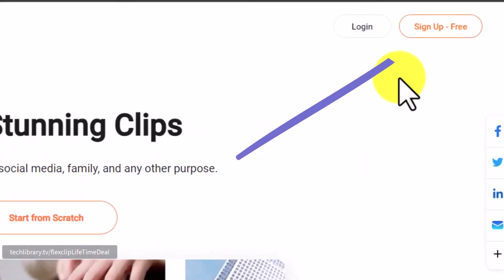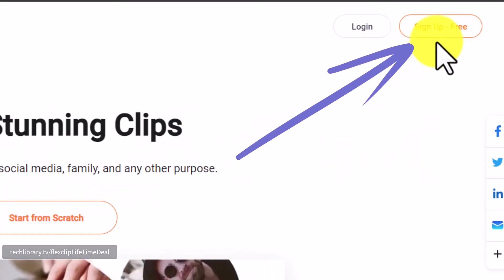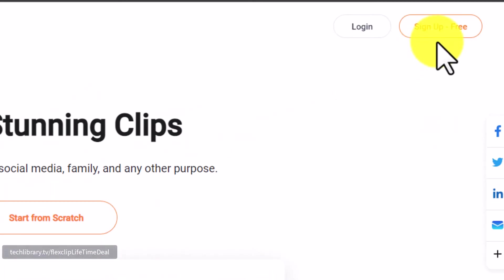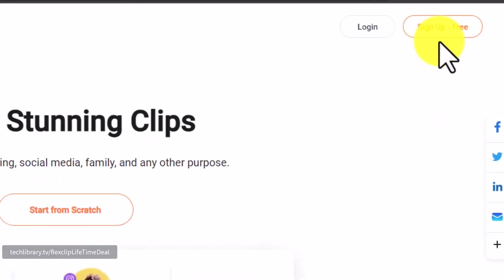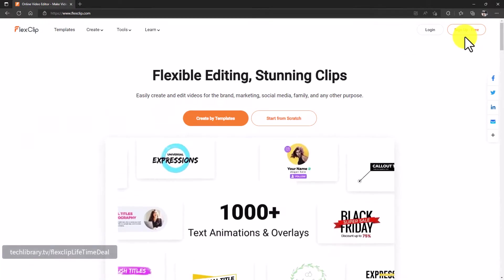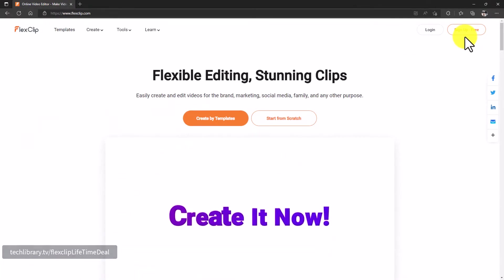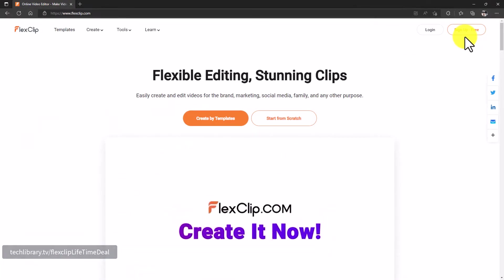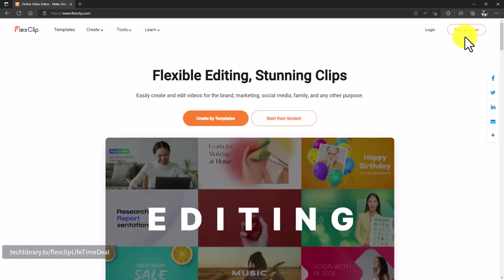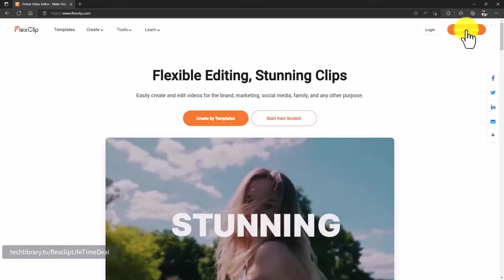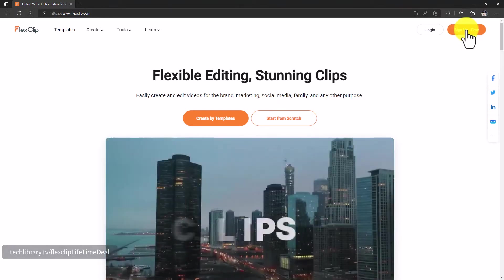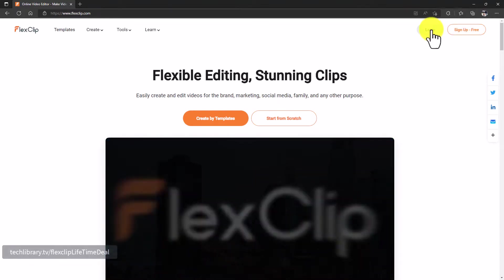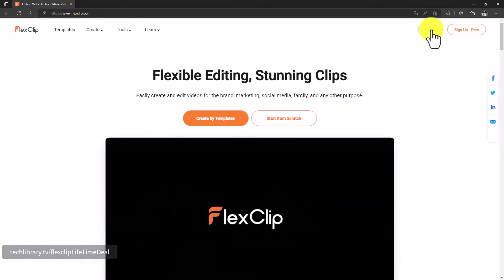Let's get started. First, once you're here, then please go ahead and sign up for free. Although they have paid plans, it has a free plan for which you don't need any credit cards for signing up. Once you sign up, you just have to verify your email so that your account gets active. I'm going to click on the login because I already have an account here.